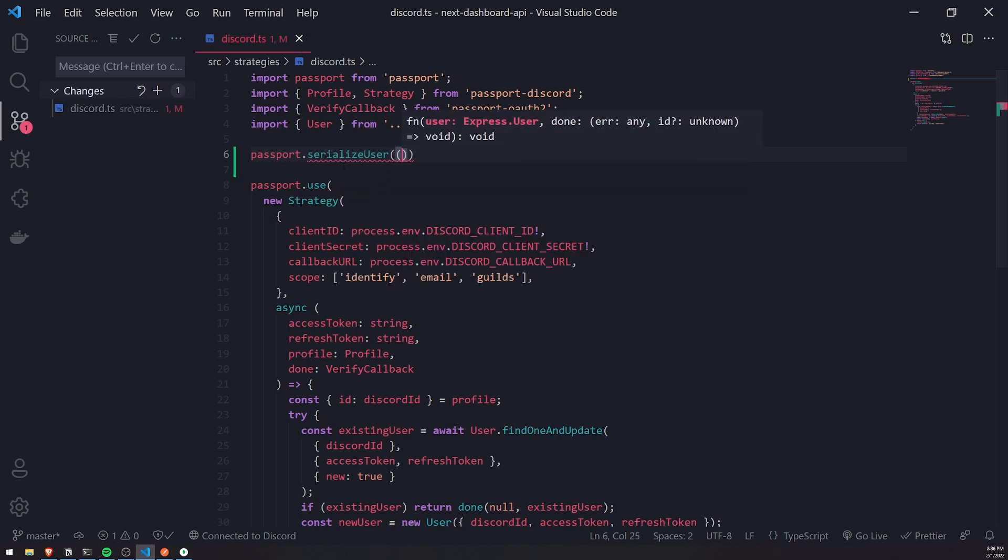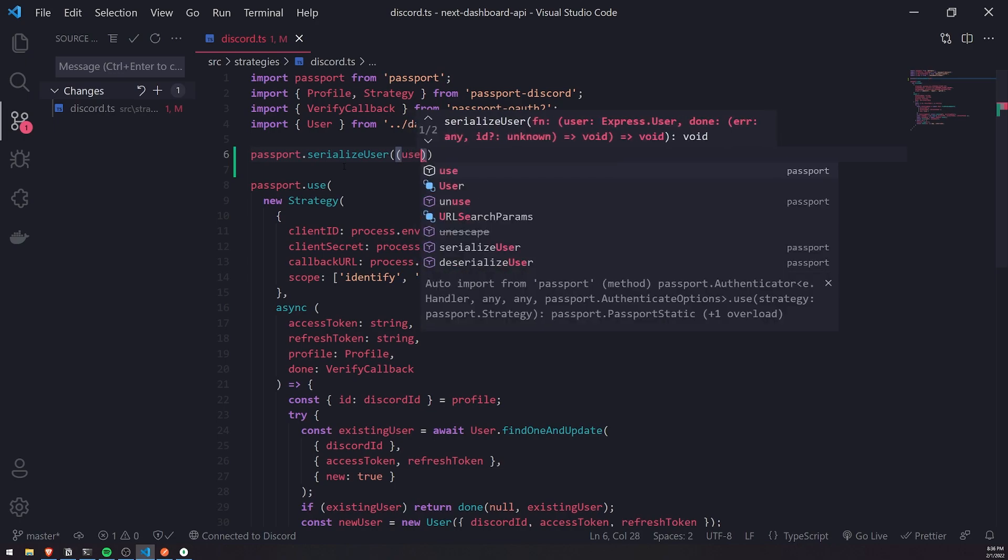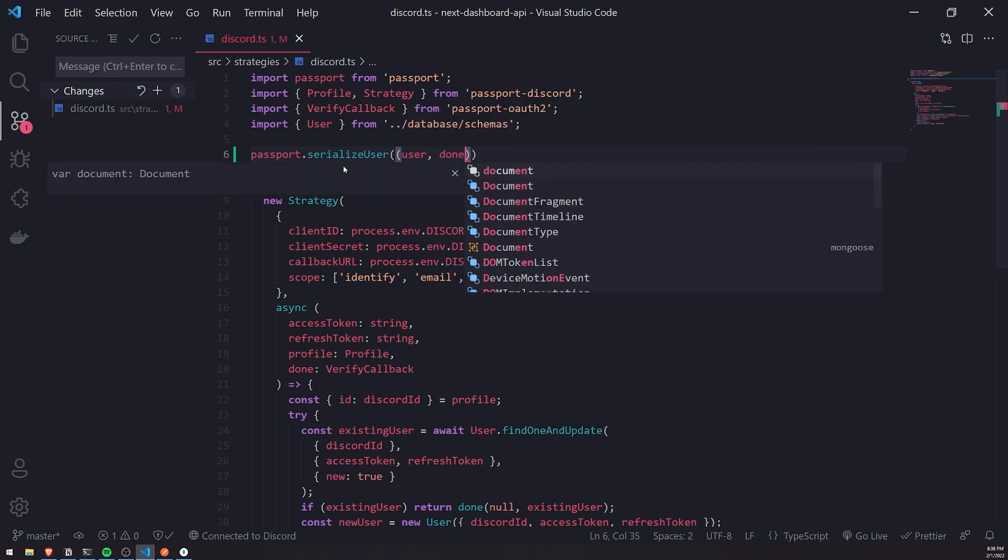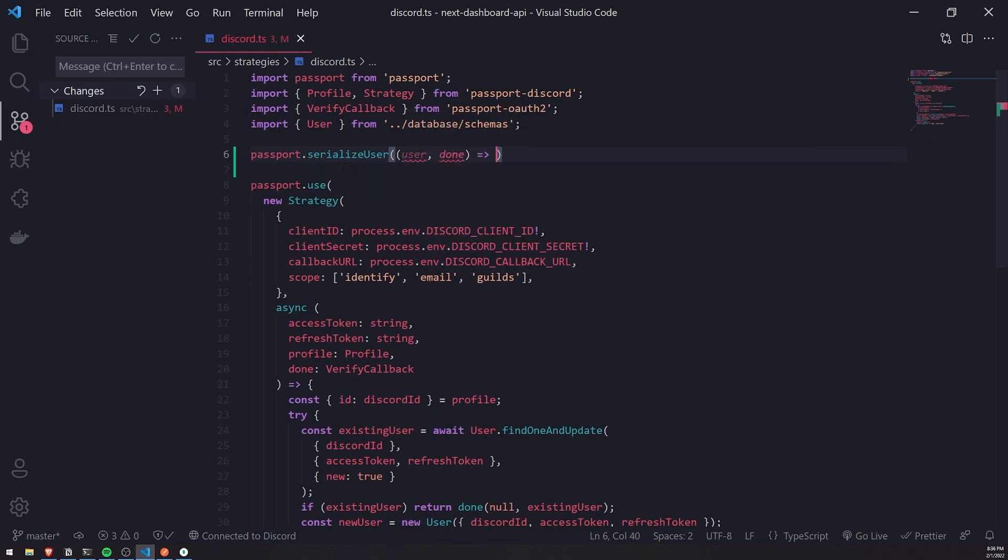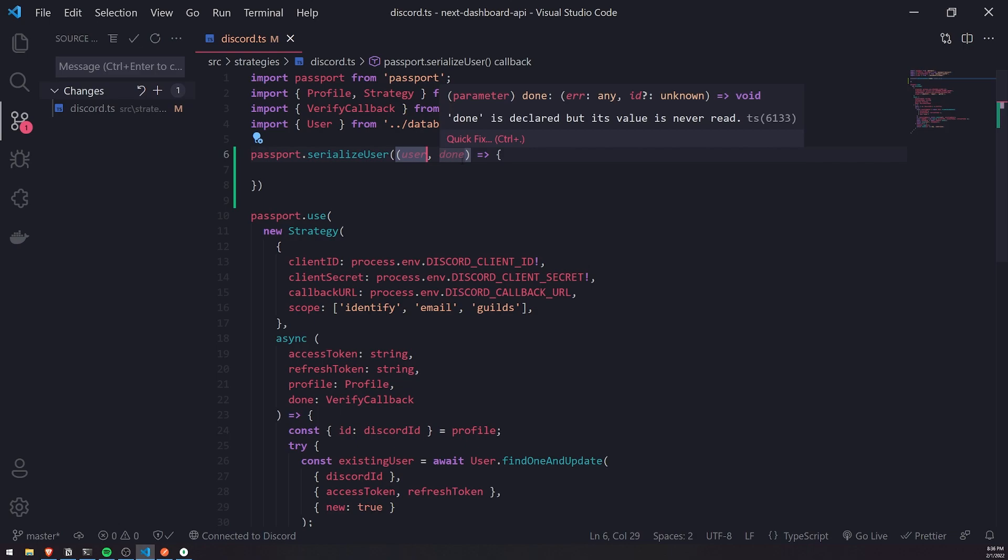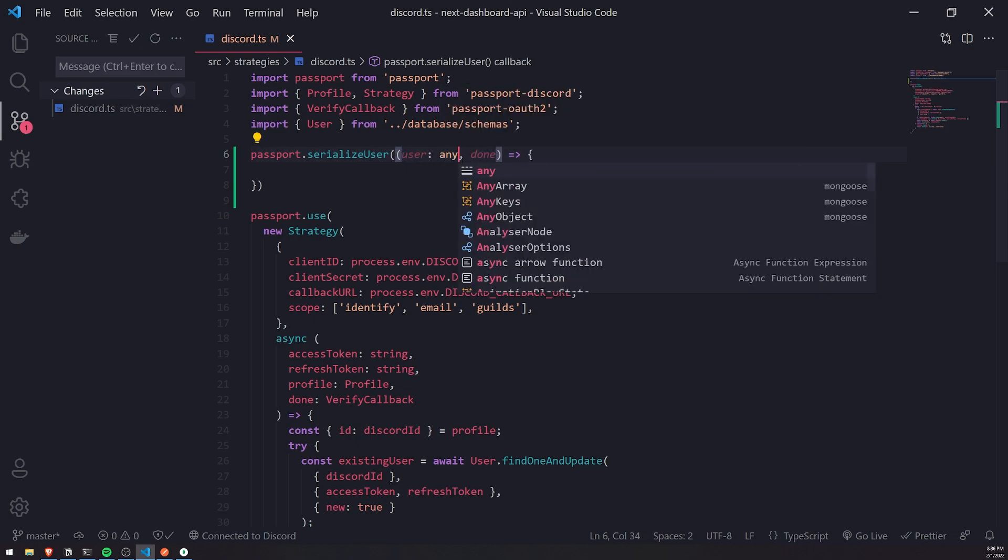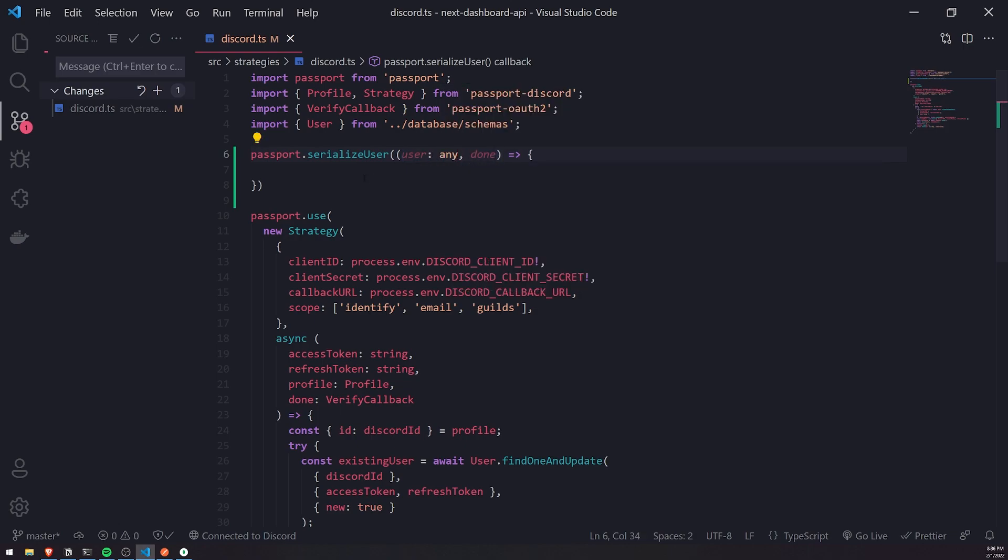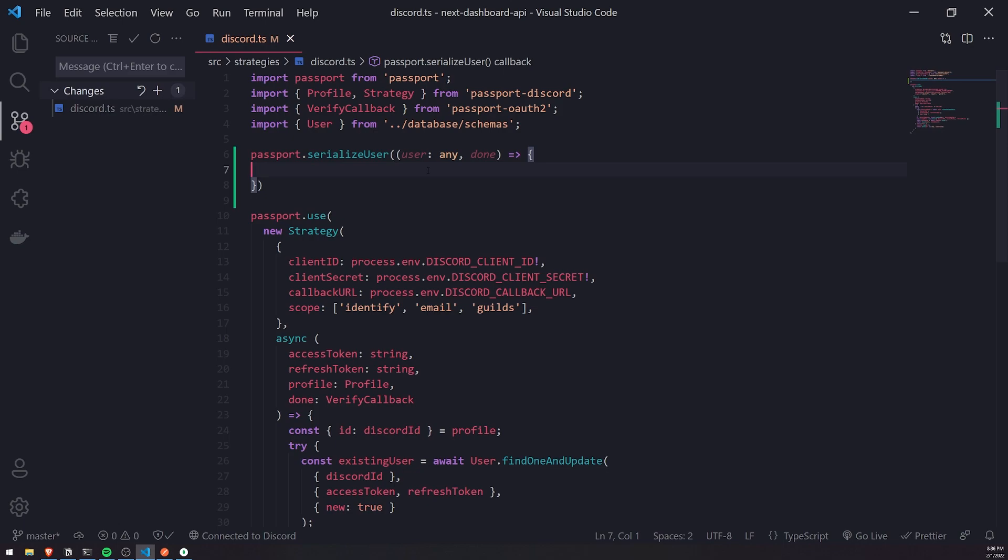We'll pass in a callback function. The two parameters are user and done. Now, I am going to get some type error, and I'm using Mongoose. So I actually can't even use the actual model to type annotate. So I'm just going to type annotate this as any for now.